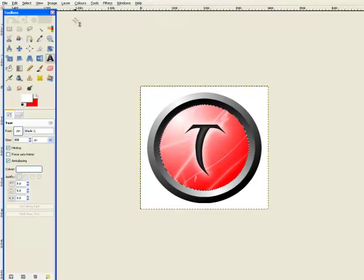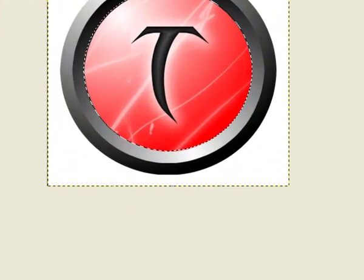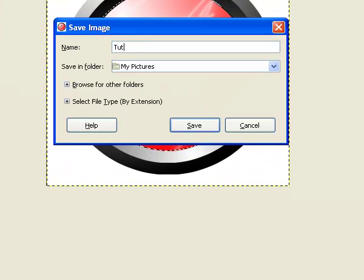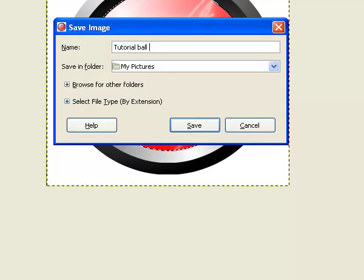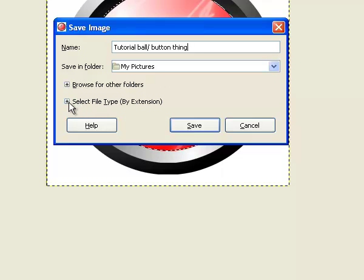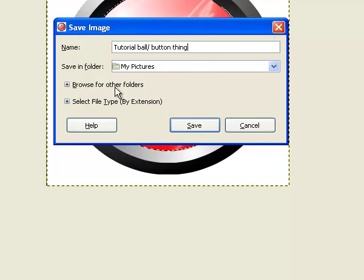And then you go, file, save as, tutorial ball slash button thing. And then you go, you have to do this to make it work on any other websites, anything really, because at the moment, it is still a GIMP file. So you want to go select by file type, and pick a JPEG, pick a JPEG image.